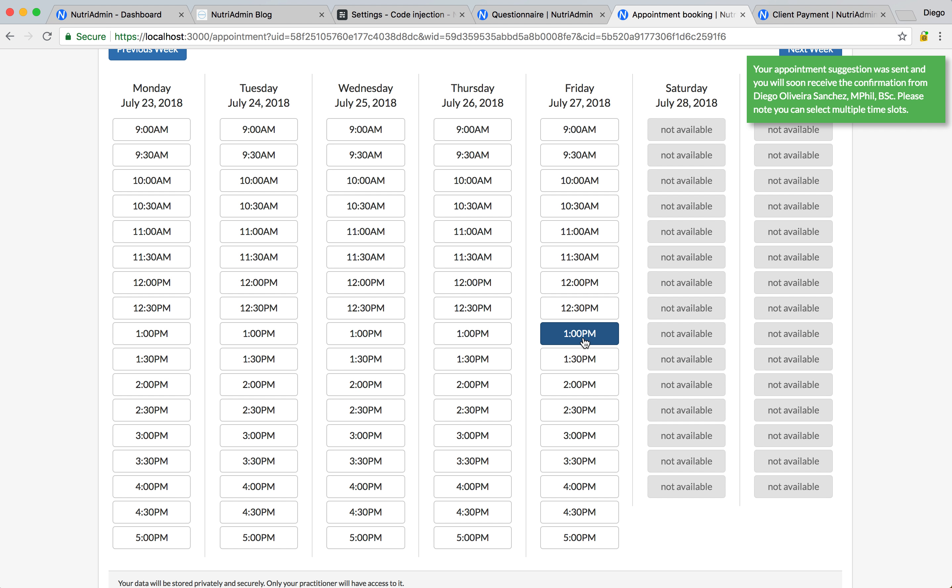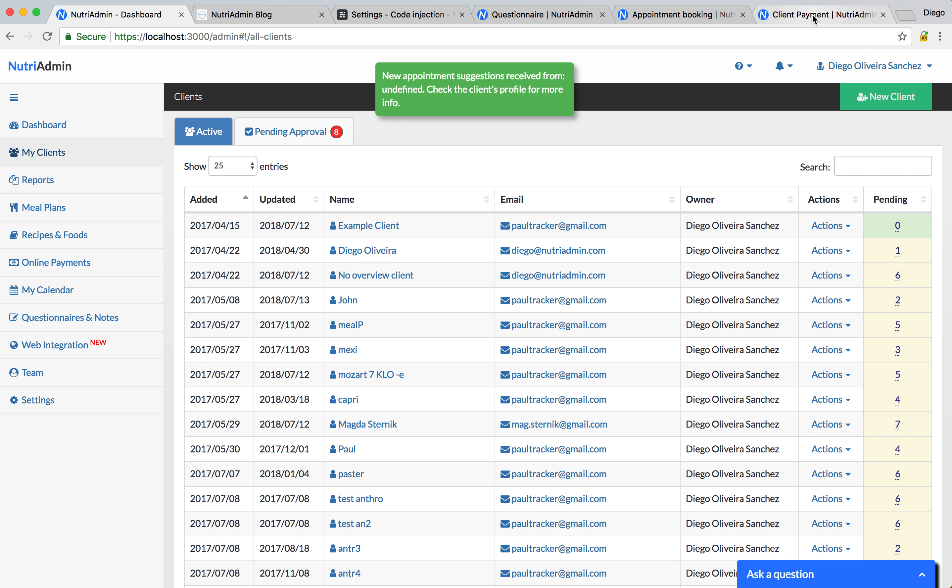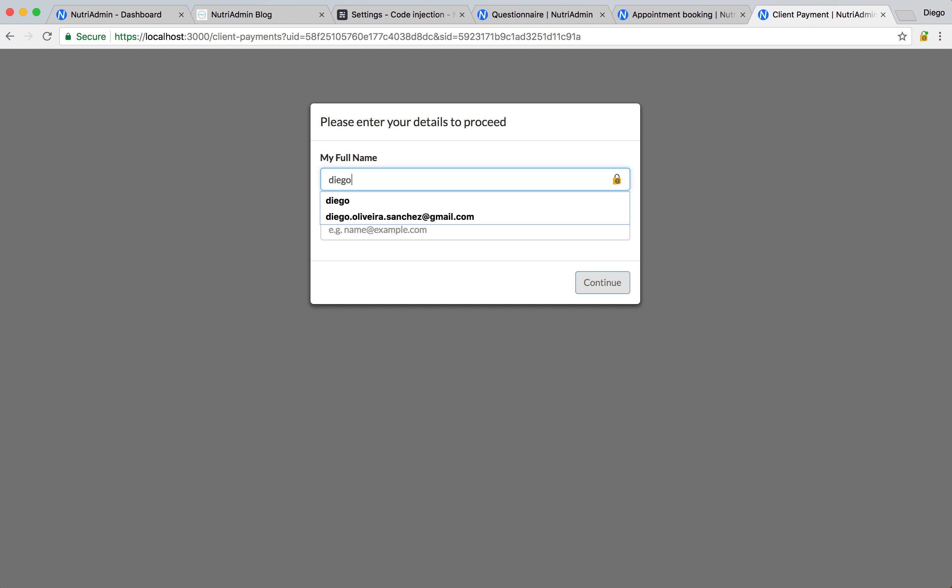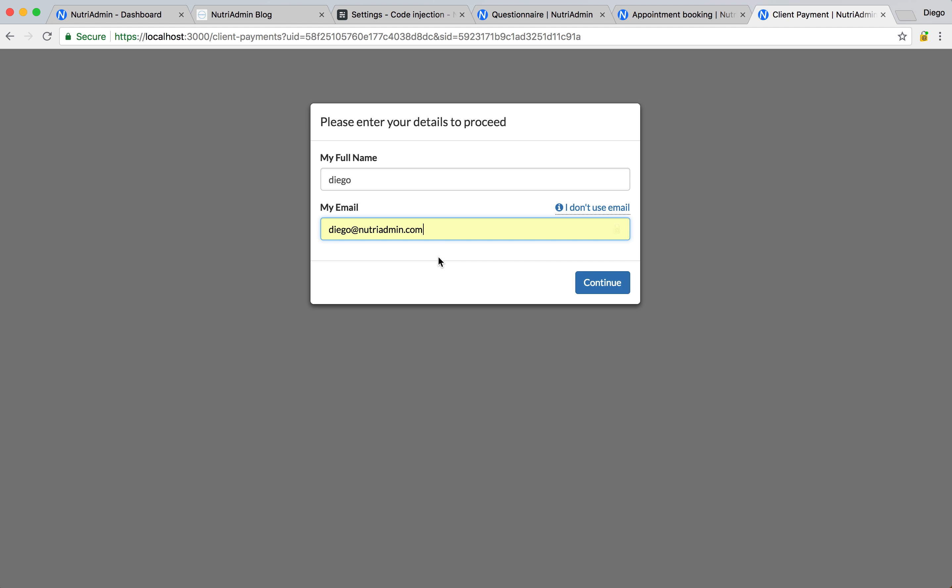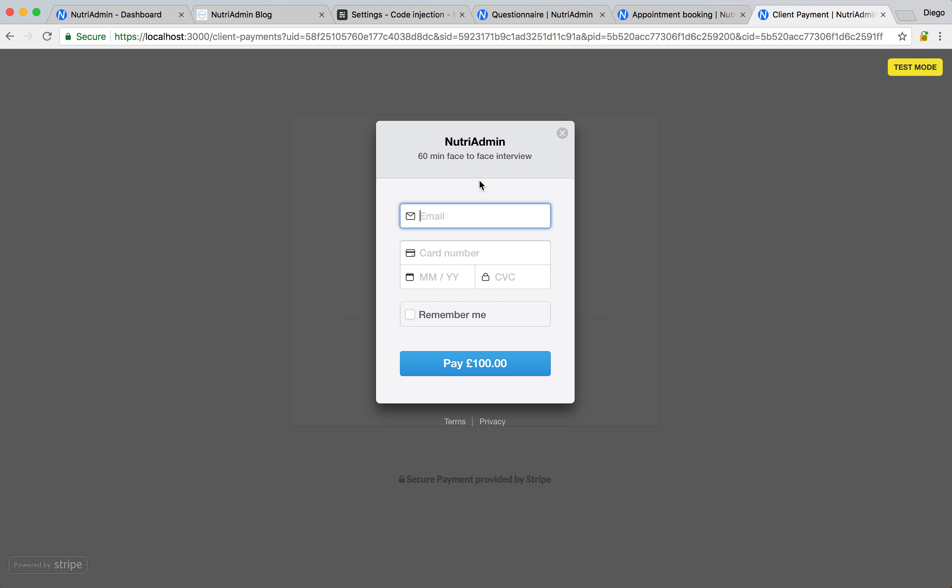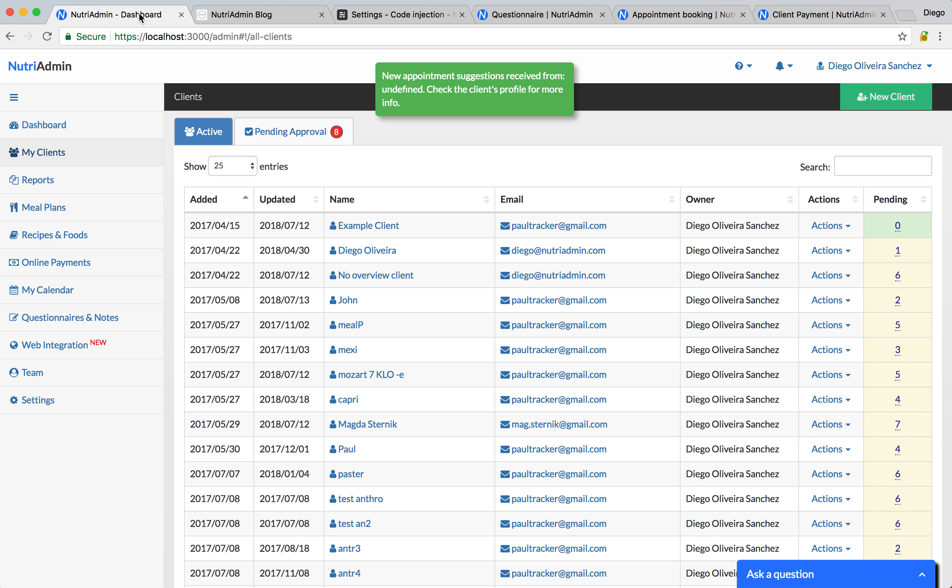And again, when the client clicks in here, you can approve this into your own dashboard, and you'll get an email notification. And finally, the client can also pay online. So with the same web widget, you can put the link in your website, and the client can be directed to this page, where they can enter their card details and pay for your services online. These payments are securely processed via Stripe, and you can link this to your Stripe account to accept credit card payments online for your services. So that's basically a summary of how the web widget works.